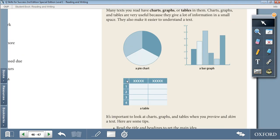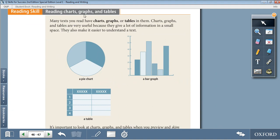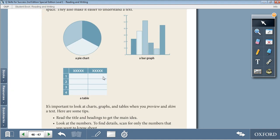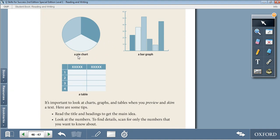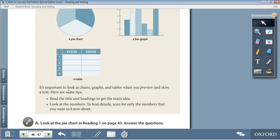Moving on to the reading skill: Reading Charts, Graphs, and Tables. Many texts you read have charts, graphs, or tables in them. Charts, graphs, and tables are very useful because they give a lot of information in a small space and make it easier to understand a text. Types include: a pie chart, a bar graph, and a table. Tips: read the title and headings to get the main idea; look at the numbers; to find details, scan for only the numbers you want to know about.